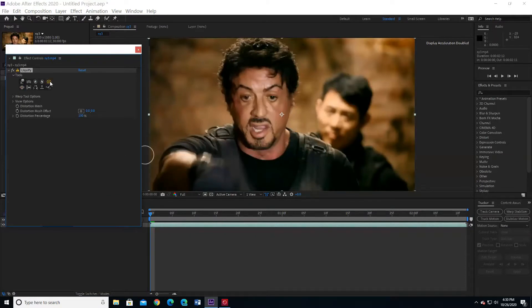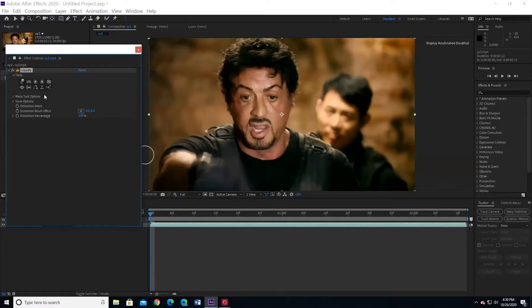This tool is called pucker, and this is bloat, and this is warp. Today I am going to work with these three tools and you can try others by yourself.